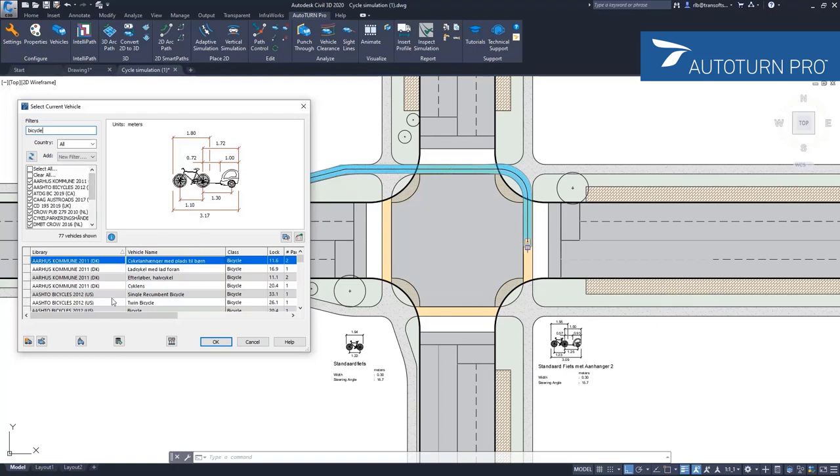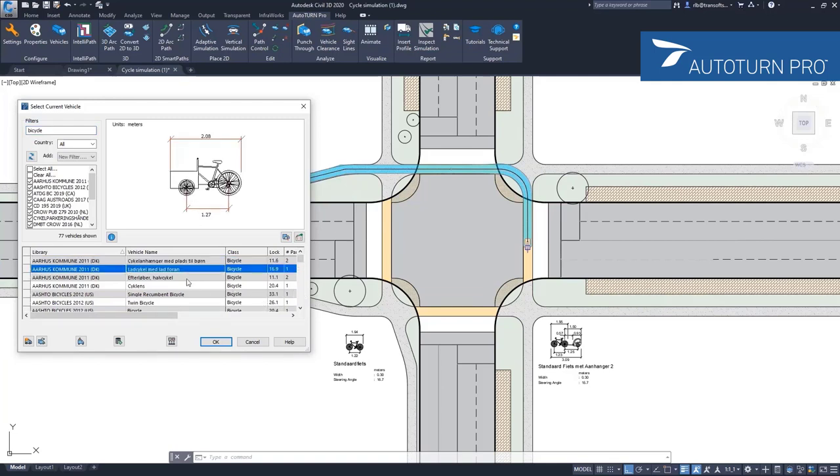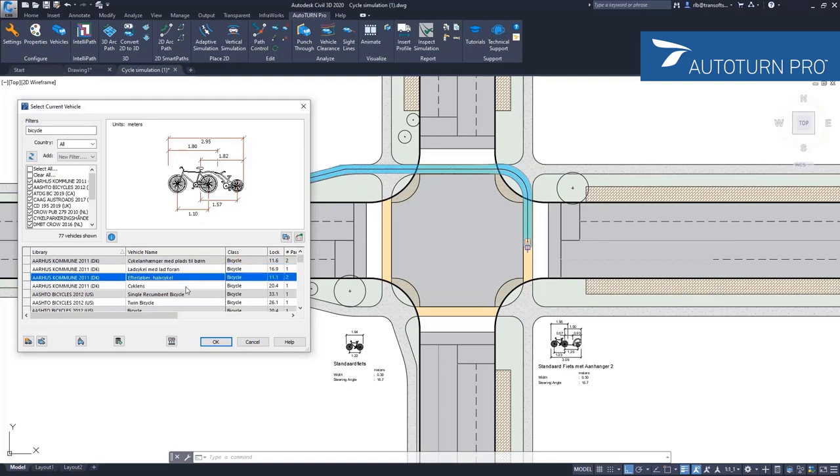In the filtered list, you can actually see and select the type that you would like to use. Then if we step through this list, you can see the different bicycle types.